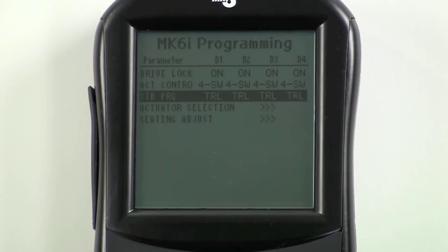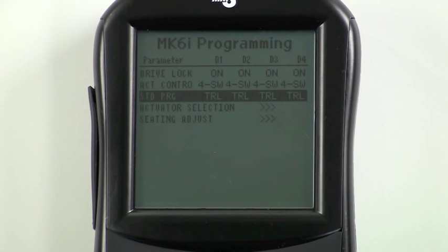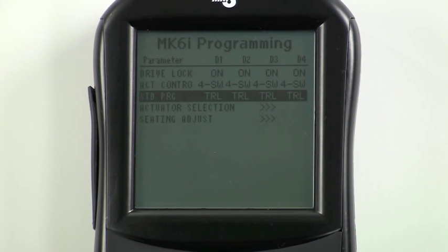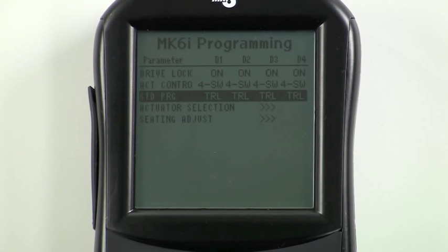Each quadrant of the driver control now operates the powered seating system according to the default program for that system. In the TRL program, forward is automatically set to tilt up and down. Reverse is recline and legs together up and down. Left is leg up and right is leg down. We'll demonstrate this for you soon. You can finish here or continue and reassign which driver control quadrant operates which function to customize these settings for your user.